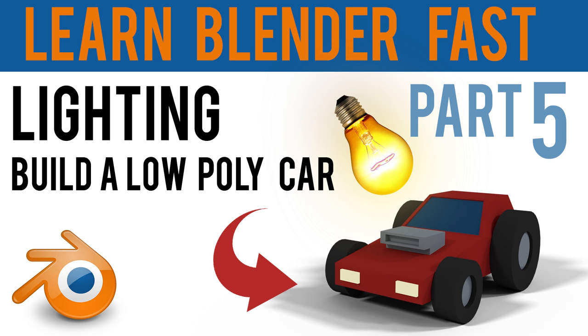Hello and welcome back. This is part 5 of Blender Basics and this time we're talking about lighting.